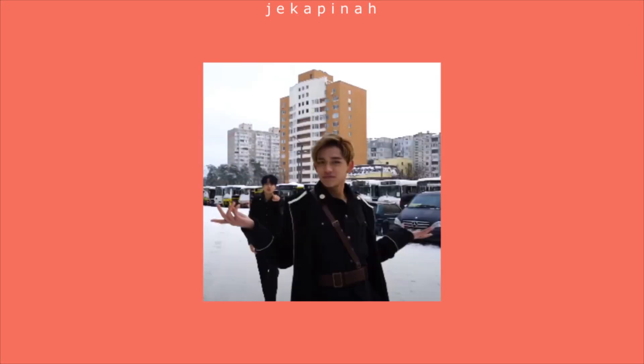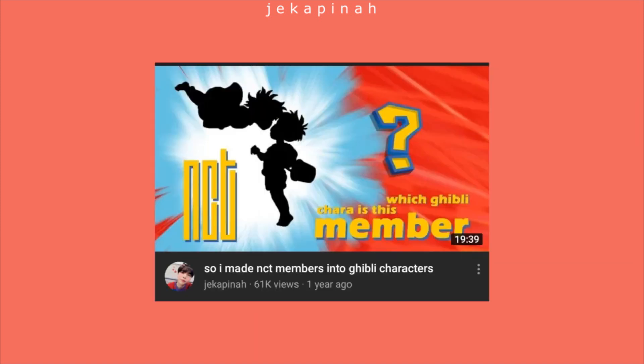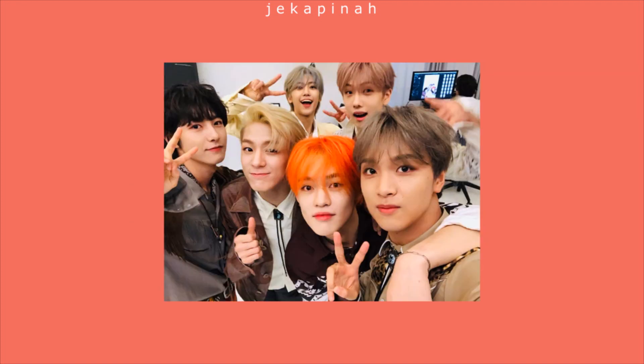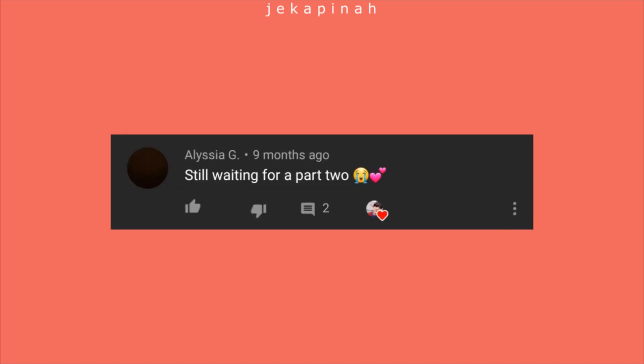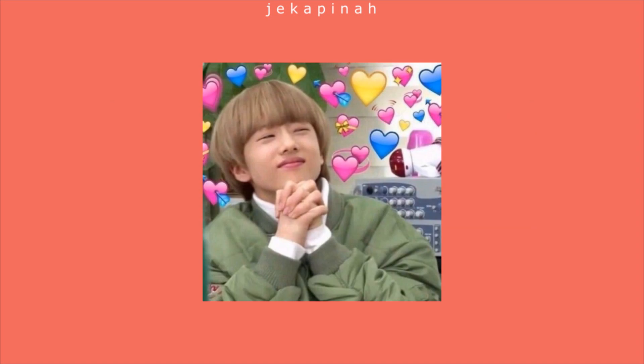Hello guys, here I am back once again with a new art video. This time it is part 2 of the video titled 'So I Made NCT Members into Ghibli Characters.' This time I did redraws for all members — 127, Dream, and WayV. You can find all the high quality pictures on both my Twitter and Instagram accounts. This video has been requested a lot in the comment section, so I hope you enjoy this one too.